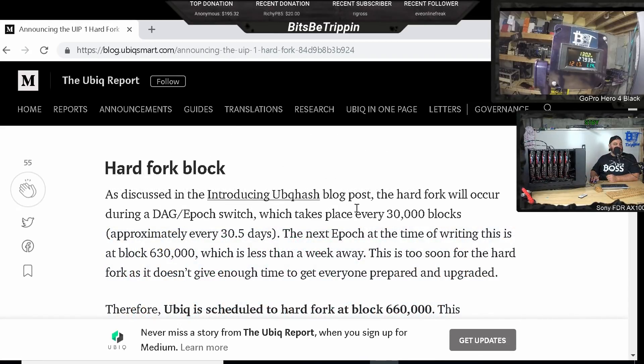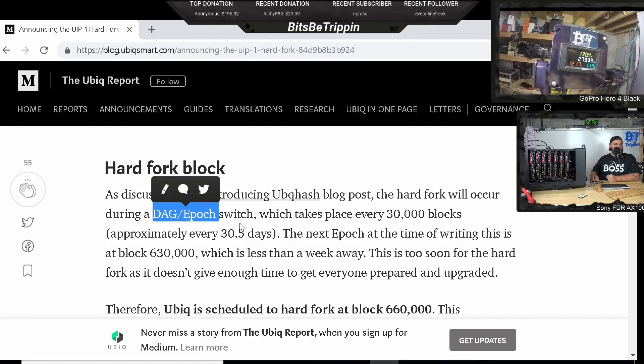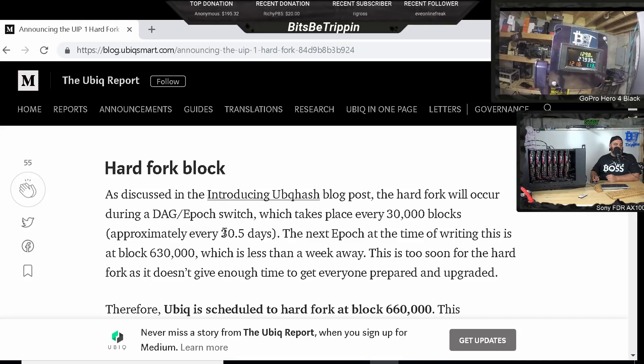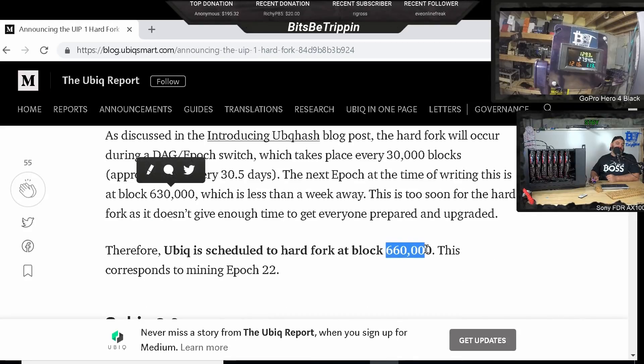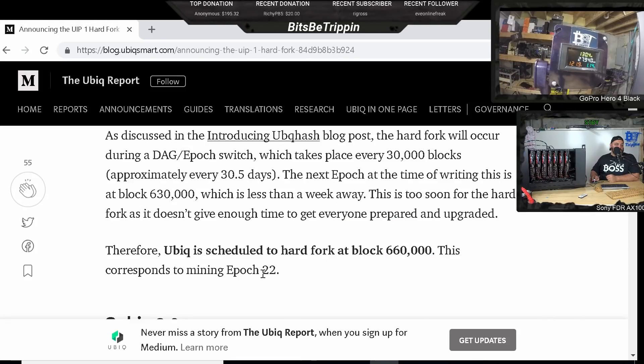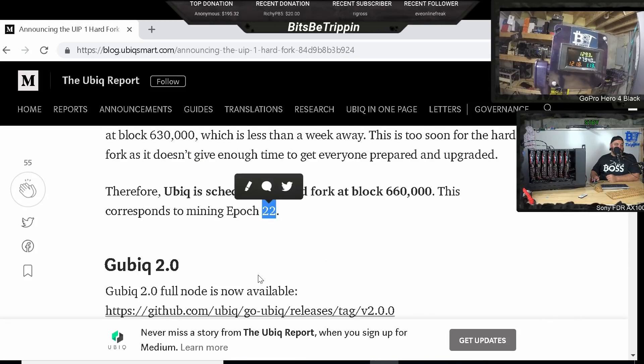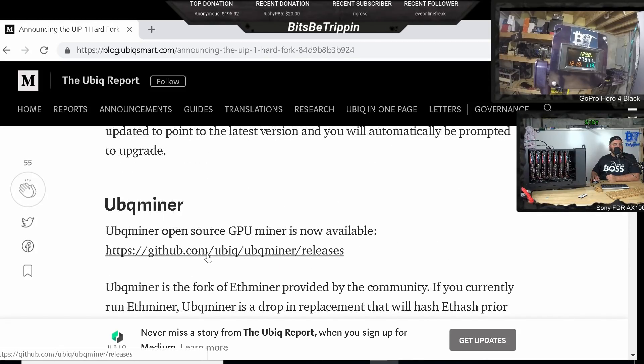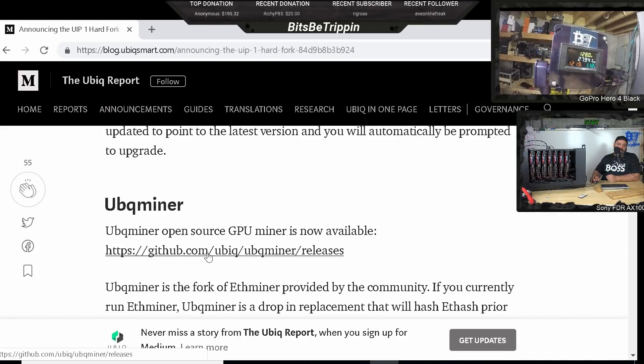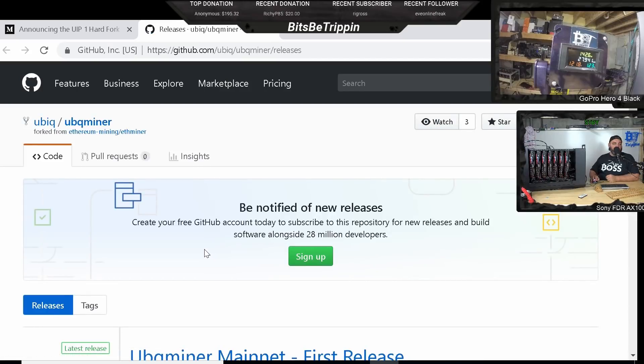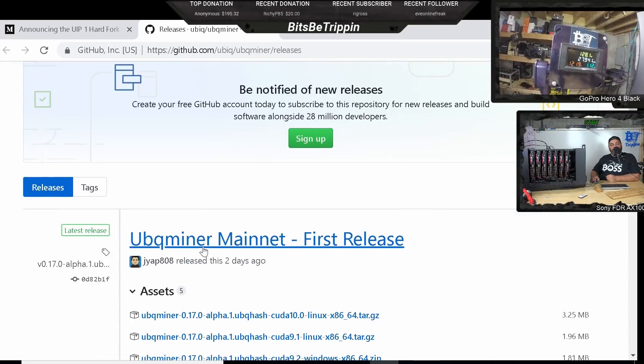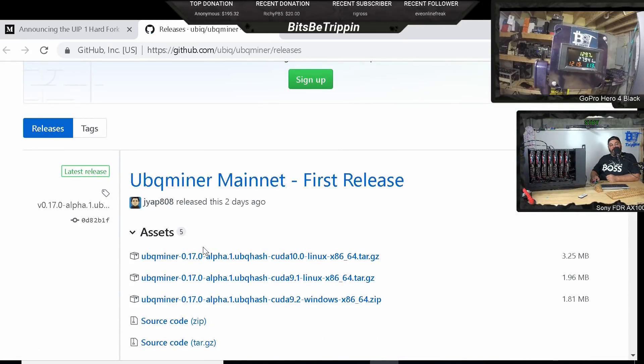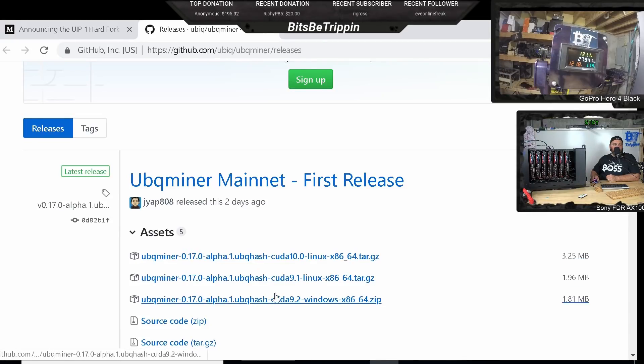The hard fork is going to take place during one of the DAG epoch switches, which about approximately every 30.5 days are 660,000, which is effectively epoch 22, the ETH miner. So this release here, now we're going to go here and this is not where your test piece is. This is essentially where the release for go time, the day that this switches, this is how you're going to mine it. You're going to download the Ubik miner here.